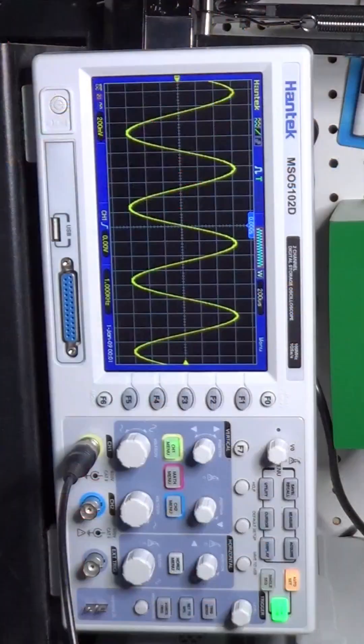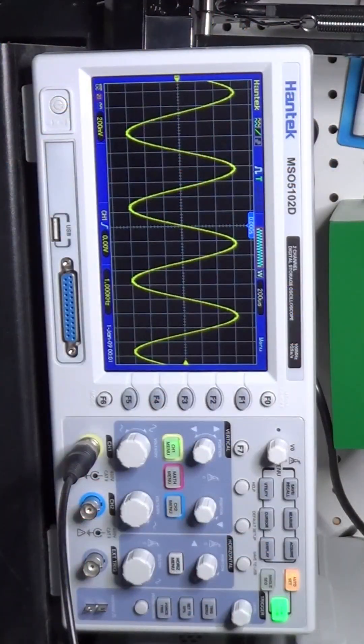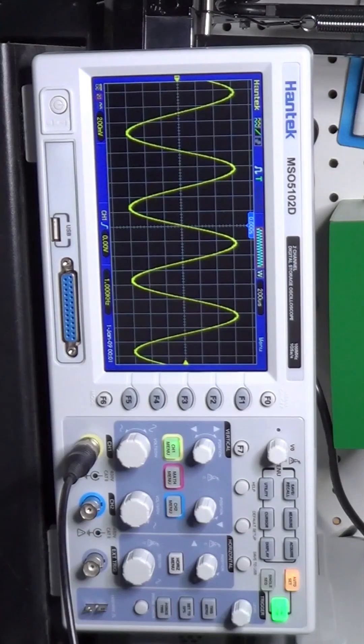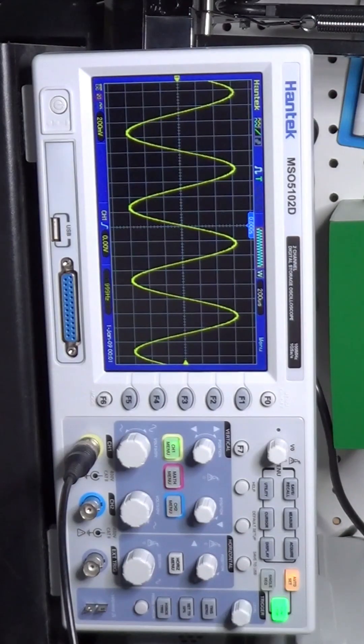And now, the function generator partner, the oscilloscope. This is arguably the most powerful debugging tool in electronics. It lets you see electricity.